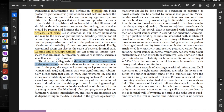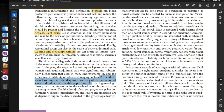The differential diagnosis of the acute abdomen in women includes many more conditions than are found in the male population. In the past, the negative laparotomy or laparoscopy rate in women with acute abdominal pain was significantly higher than in men. Improvements in and widespread availability of advanced imaging such as MRI and CT scans have improved diagnostic accuracy. A careful gynecologic history remains important, as the likelihood of ectopic pregnancy, pelvic inflammatory disease, mittelschmerz, and severe endometriosis are all dependent upon details elicited in the gynecologic history.